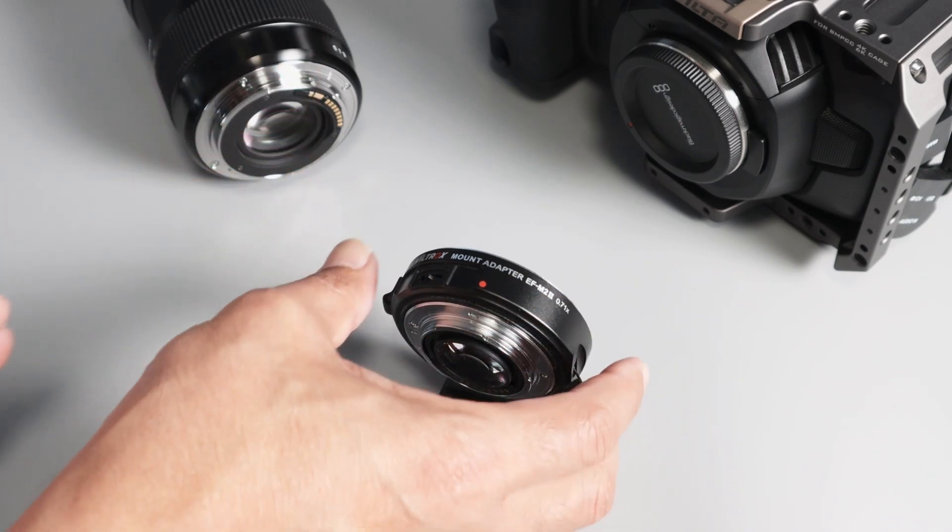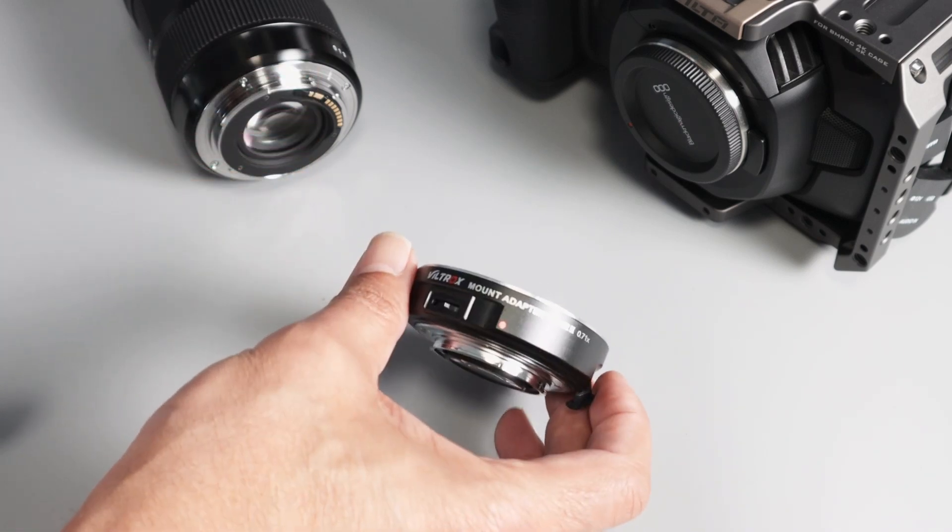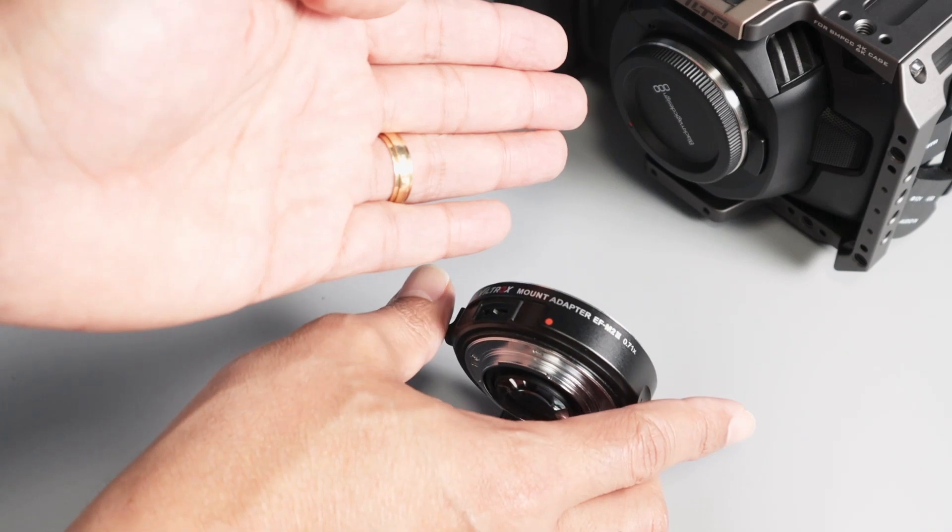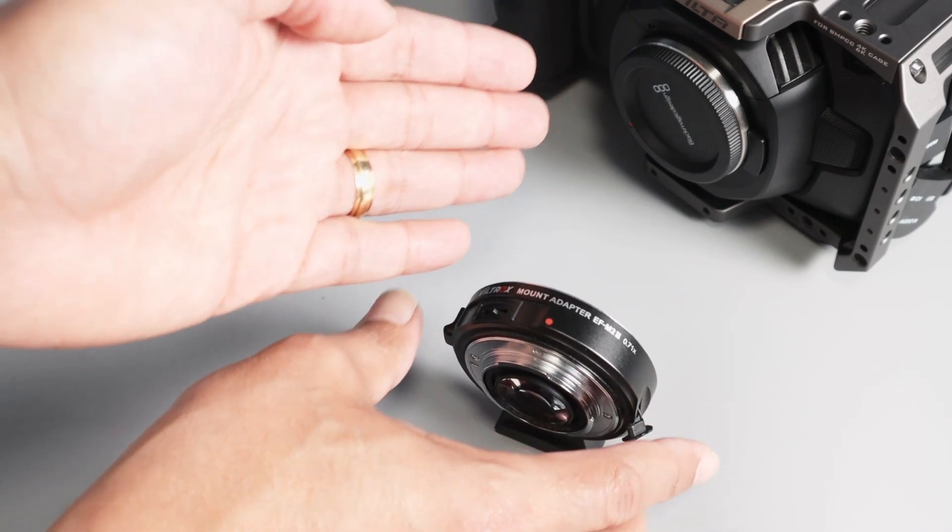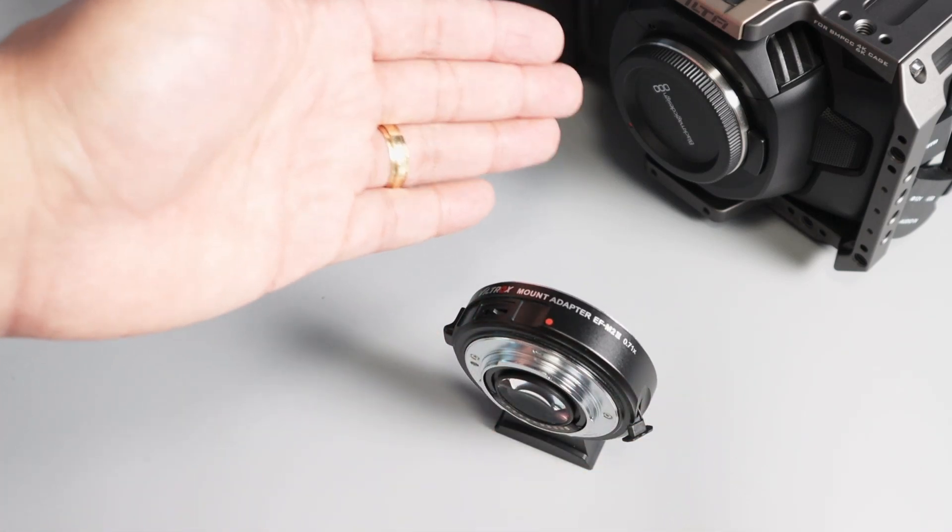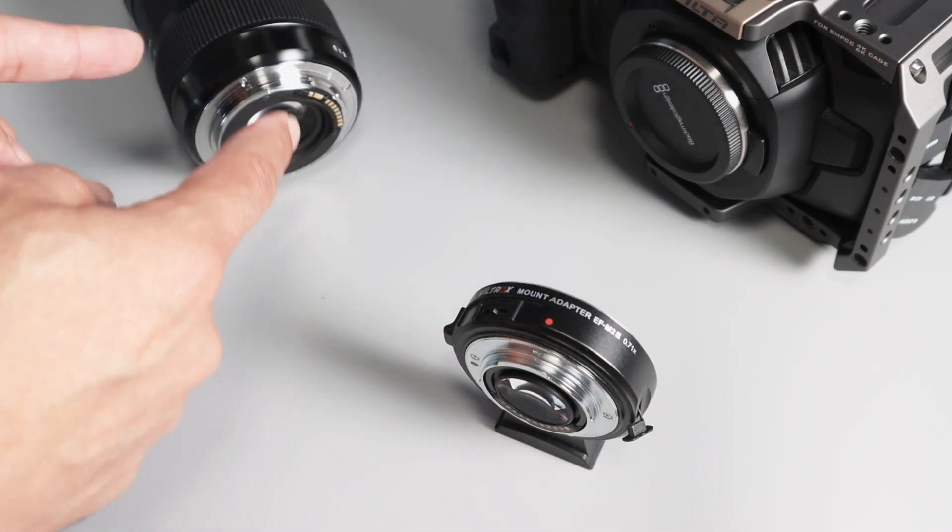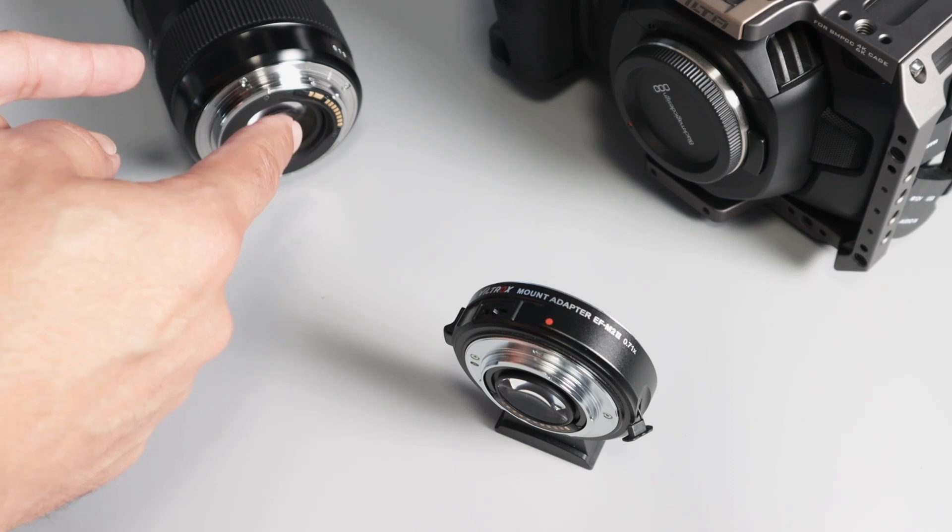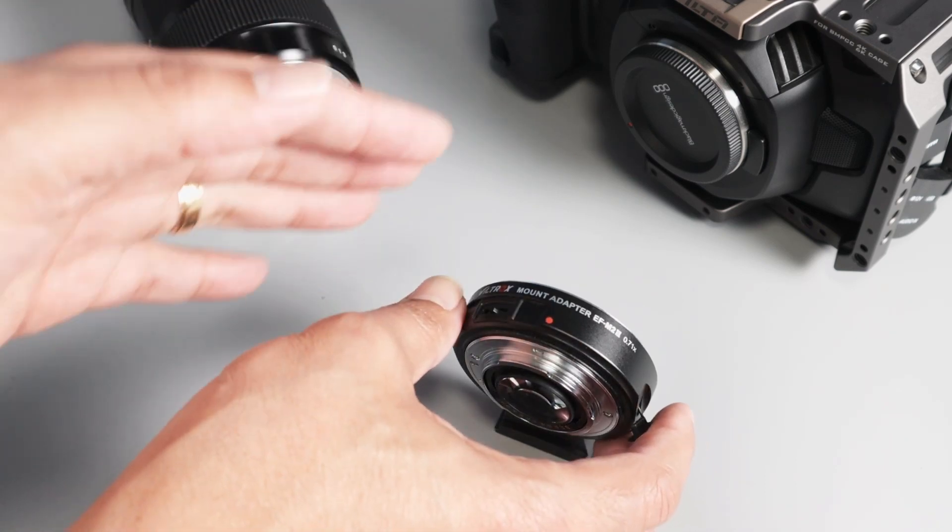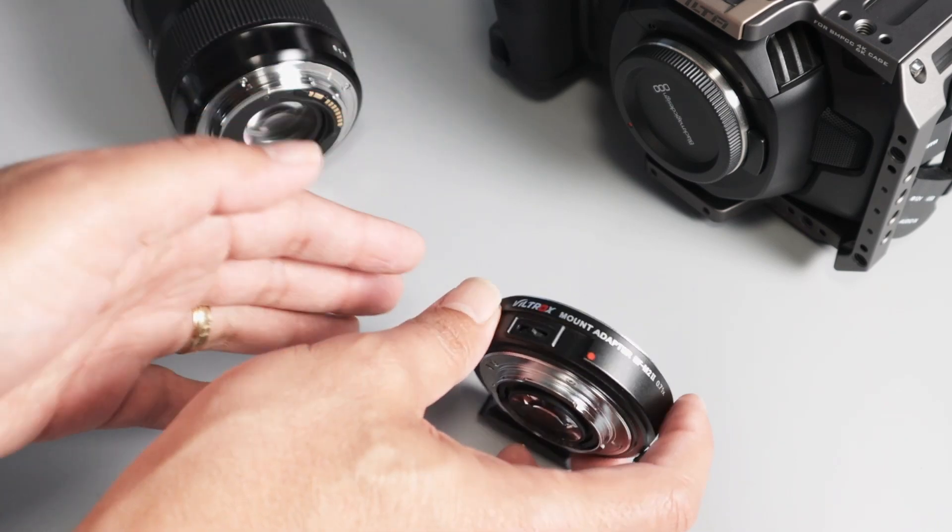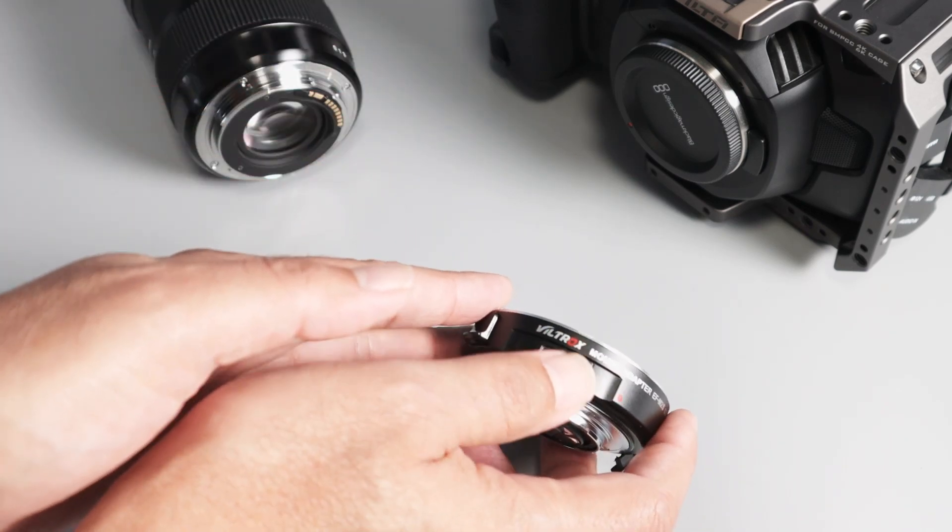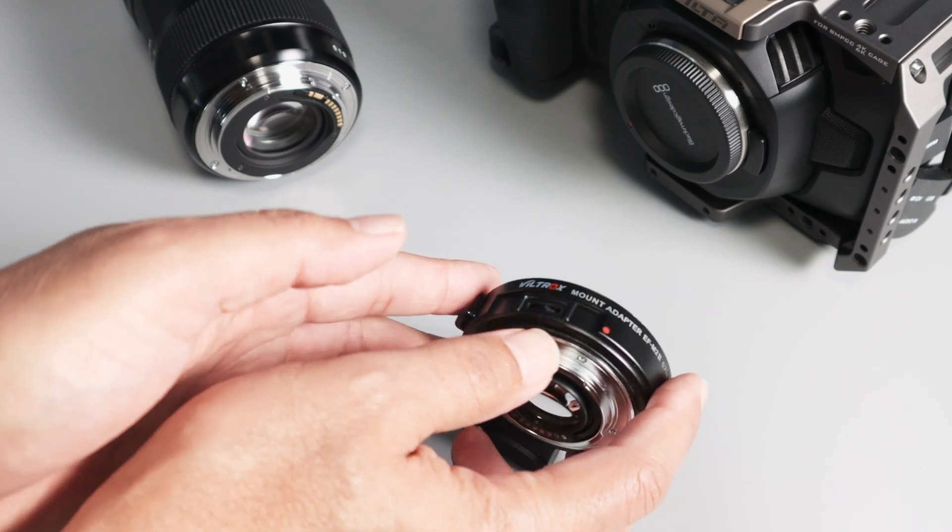So first of all, this adapter works with my camera. Here's the Blackmagic Cinema Pocket camera, and it's a micro four-third lens, and I need to adapt with my EF mount. So I'm not using Metabones that are expensive, that's the reason I'm using Viltrox, but I have to update the firmware.